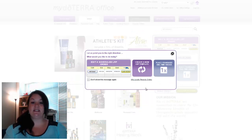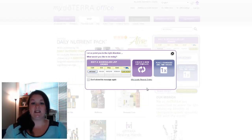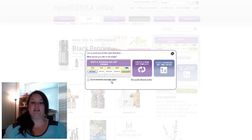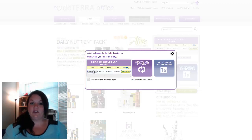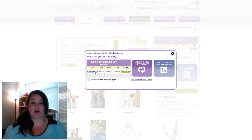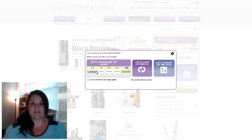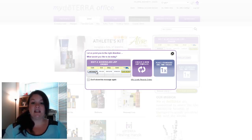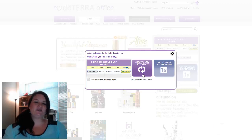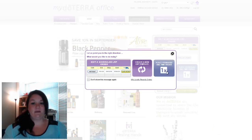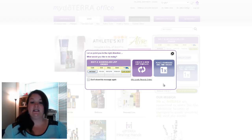Once you log into your account, you'll see a little pop-up. The pop-up will ask how you want to proceed — it's just a shortcut way of having fast navigation if you know exactly what you're going in to do. The first option will be to edit an existing LRP order, which is a loyalty rewards program auto-ship order. If you have one set up, just click that button and it will take you right into your order. You can also create a new LRP by clicking the purple button, or place a standard order by clicking the blue button.